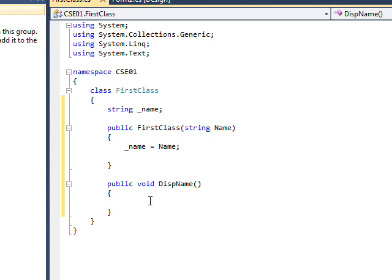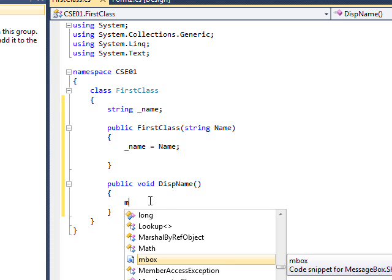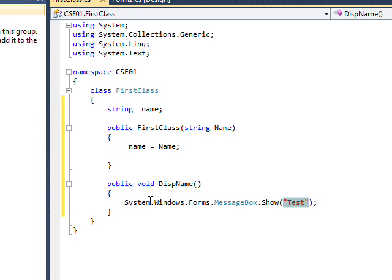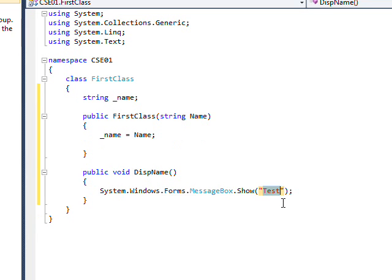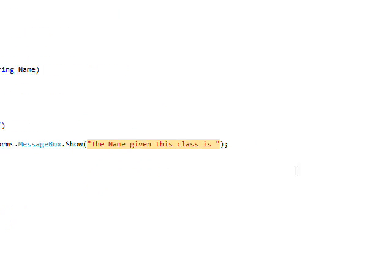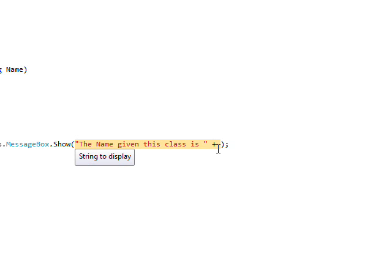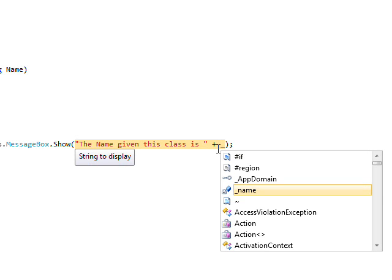Another shortcut: you can type MBox and then hit Tab twice to get a MessageBox.Show call — it's even shorter because you didn't have to type the whole thing. Inside, put the message: "The name given this class is" plus the string concatenation symbol and then _name.